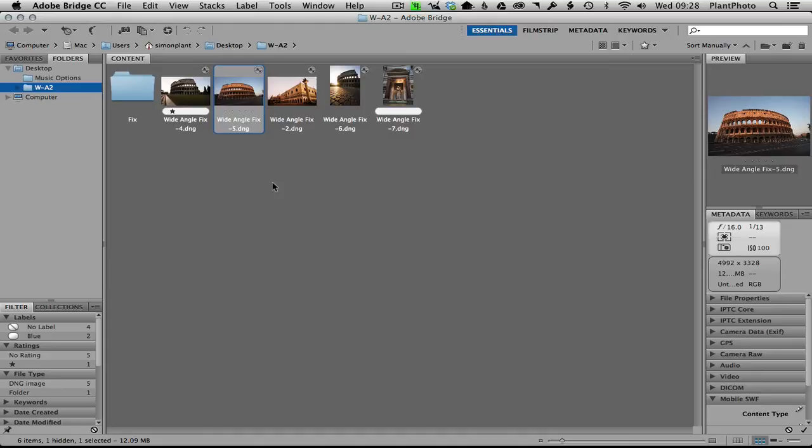Welcome back to PhotoTuts, my name is Simon Plant and today we're going to be looking at a new filter inside Photoshop Creative Cloud, which is the adaptive wide-angle filter.